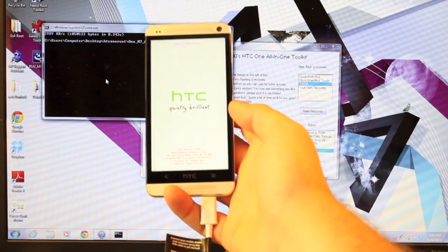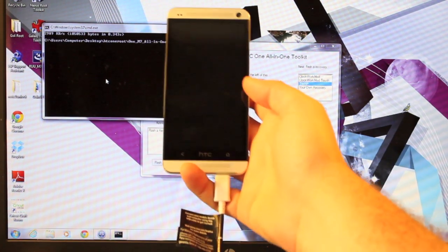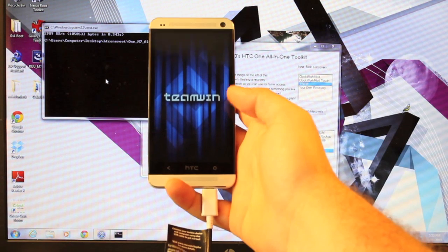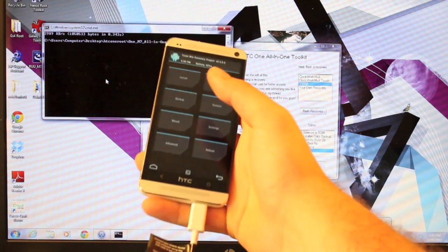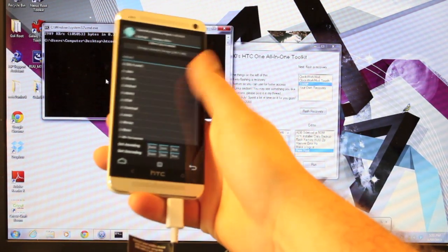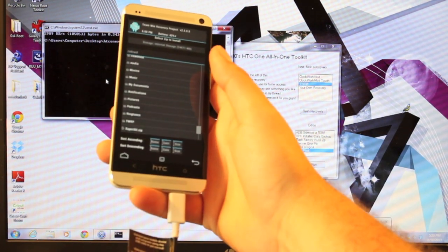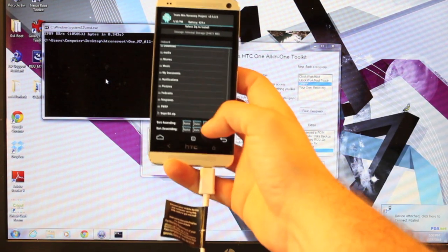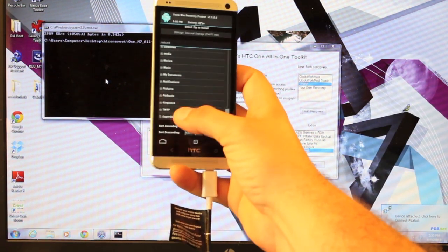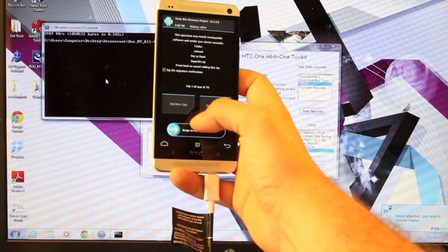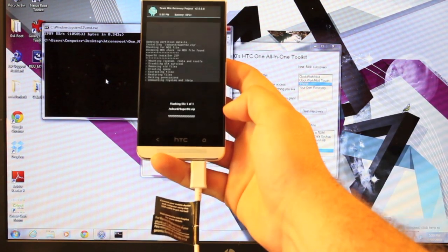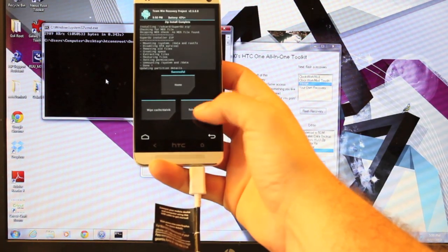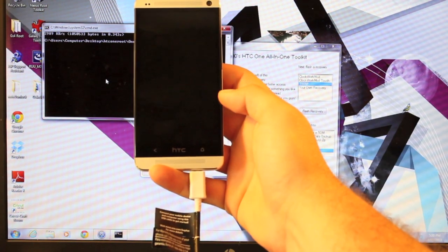Once in recovery, we should be able to just flash the root file that would have been downloaded. So we'll go to install and go all the way down until we find superuser, su.zip. We'll select that and flash. And it's successful. Our phone is now rooted.